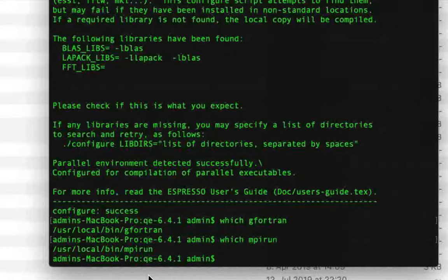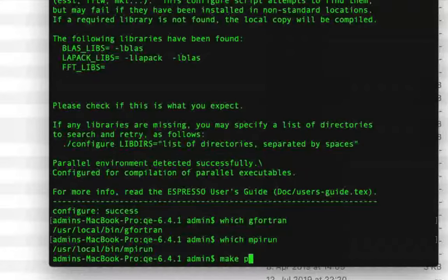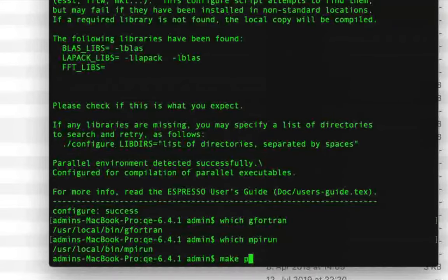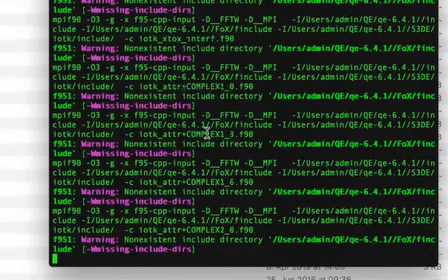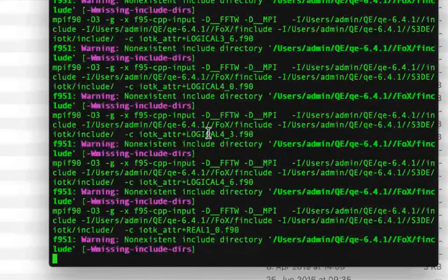We can now compile various Quantum Espresso packages, such as the plane-wave package PW, by giving the command 'make pw'. You can also use 'make pp' or any of the other packages. If you have a lot of time, you can give 'make all' to compile all packages at once. In my case, we'll just give 'make pw', and it will take quite a lot of time, so I'll pause the video and resume a little bit later.